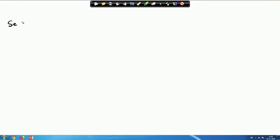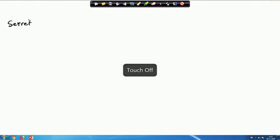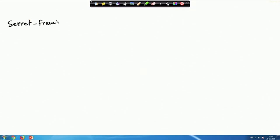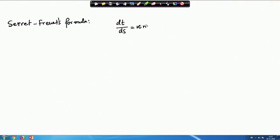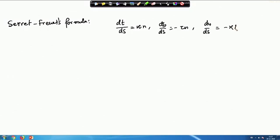Let me start — we had the Serret-Frenet formula as: dT/ds = κN, dB/ds = −τN, and dN/ds = −κT + τB, where T, B, and N are the unit tangent vector, unit binormal, and unit principal normal respectively.